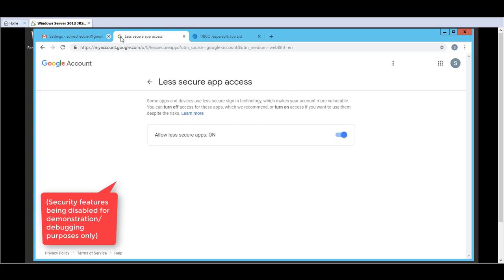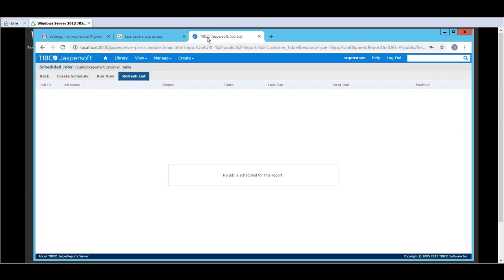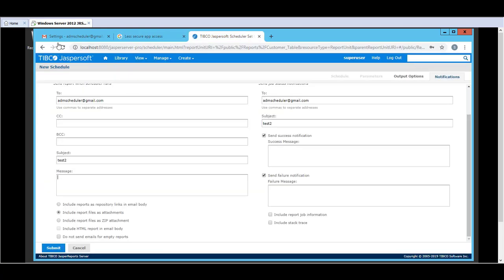And once that is done we retry the schedule. Just to make this demo go faster I have pre-populated the schedules page in the applications tab. Now click on submit.